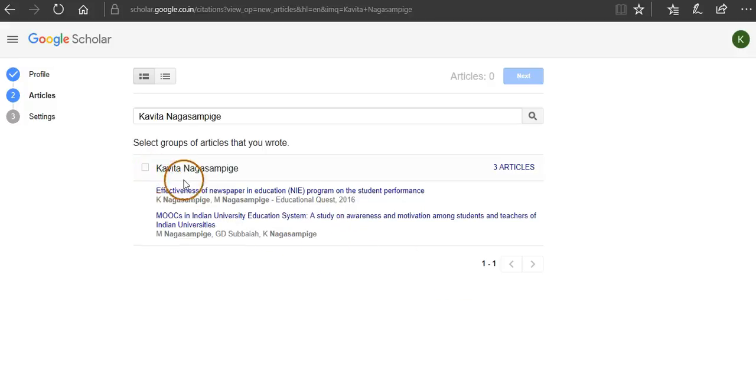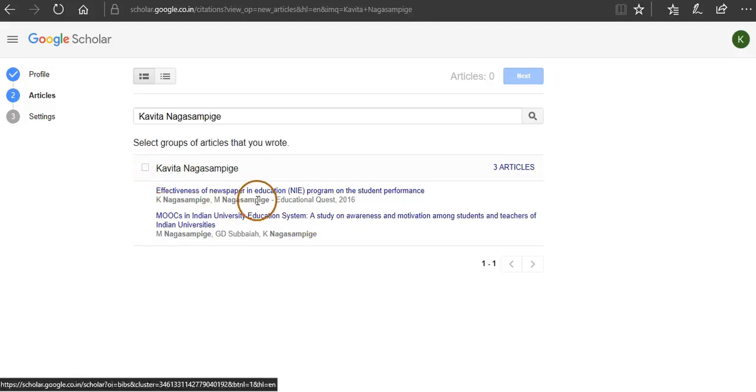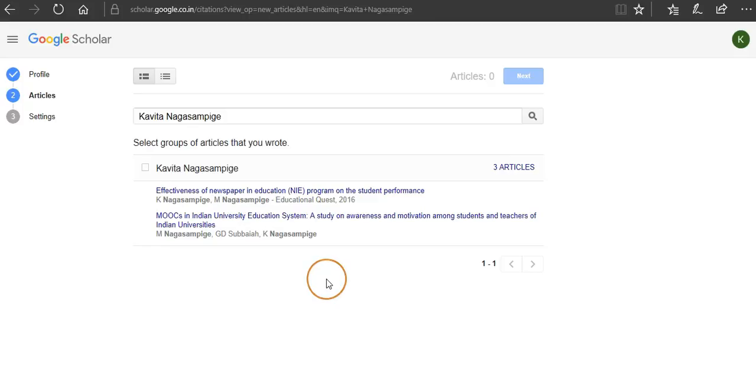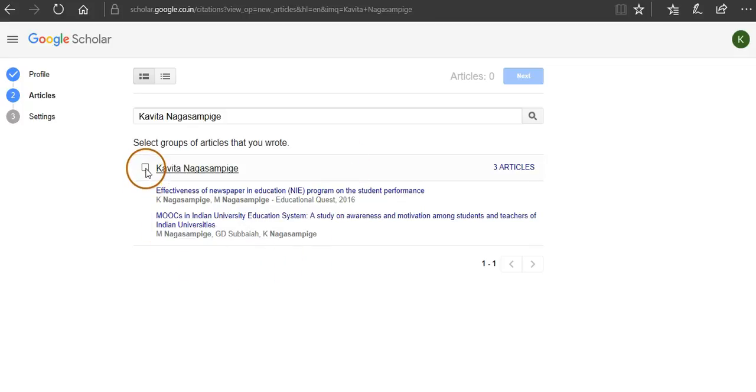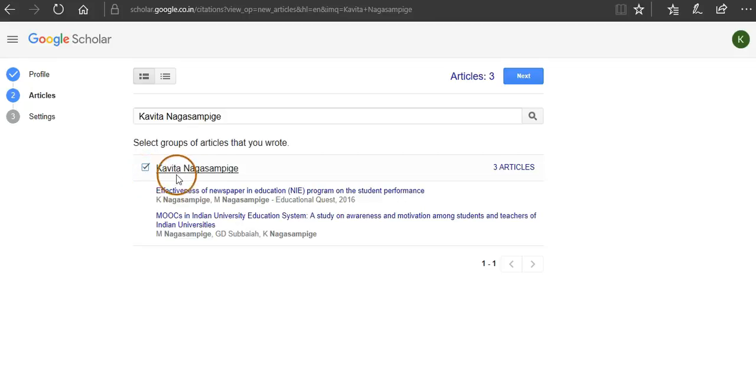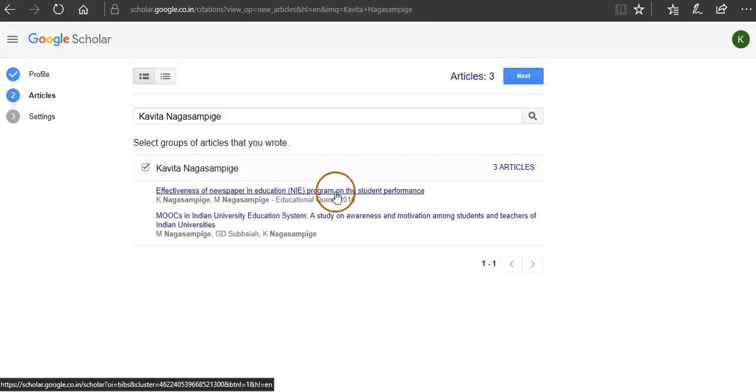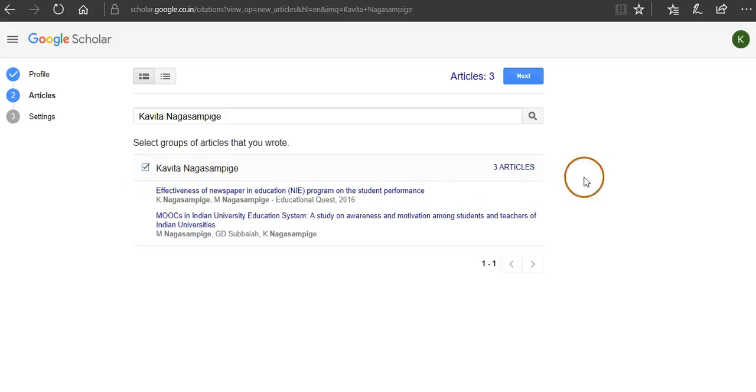If you realize that these publications are yours—because sometimes it happens that it will populate publications with a similar name as yours—you should be careful in choosing the populated list of publications. Here I have two publications I'll check. Once you select these publications, then click on next.